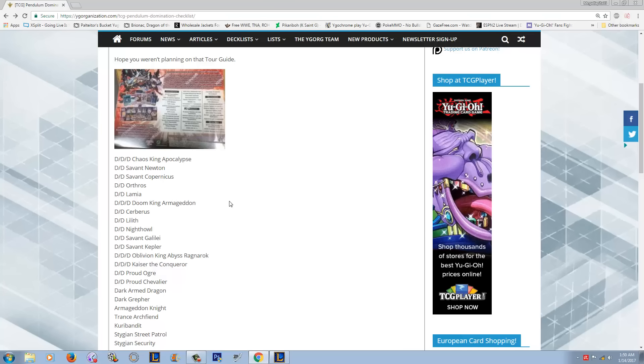I remember the big infamous situation where I believe it was the structure deck with the agents, with like Master Hyperion and Venus and stuff like that. It was supposed to come with like an Archlord Christia, and Konami ended up at the last minute pulling the Christia out of the structure deck, and a lot of people were super pissed because Christia was only a secret rare, and they did actually pull Torguide from this structure deck.